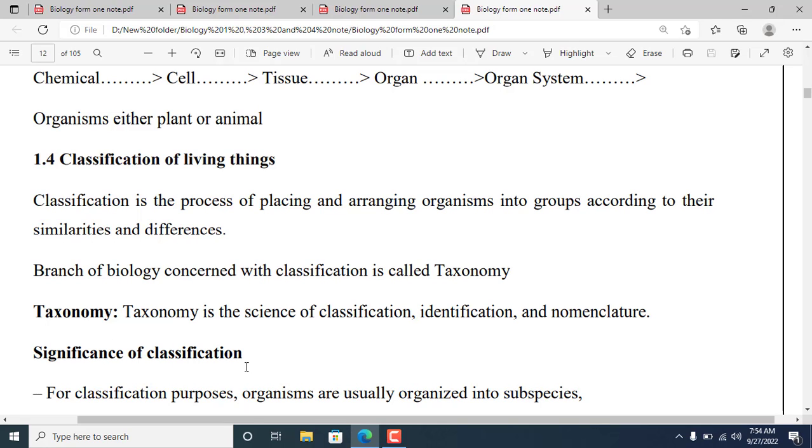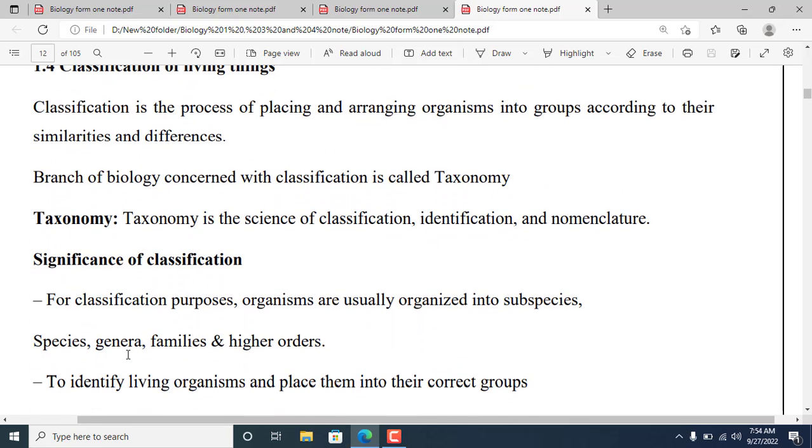Significance of classification: For classification purposes, organisms are usually organized into subspecies, species, genera, families, and higher orders.